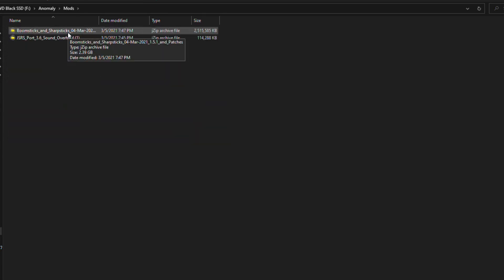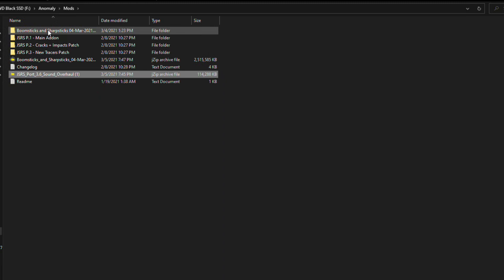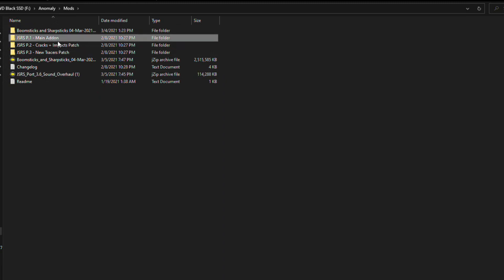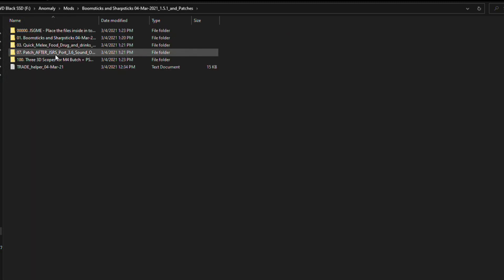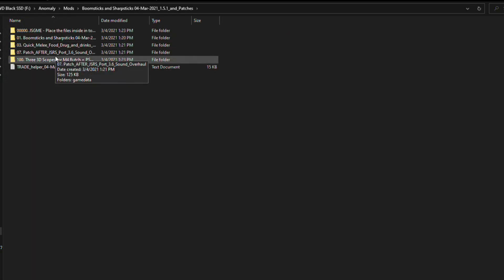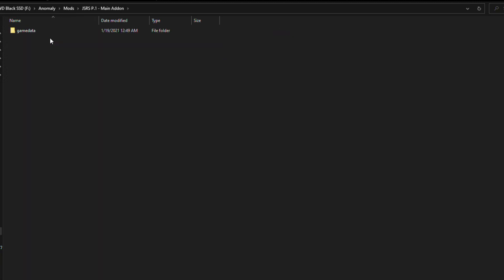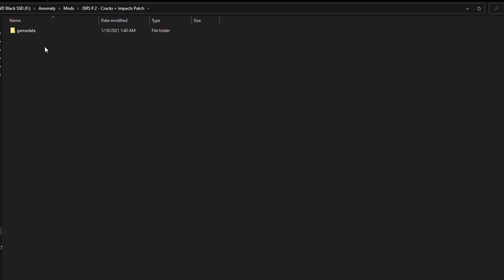For installing a mod in JSGME you'll want to extract your add-on and paste its contents into the JSGME mods folder. With your add-ons extracted, you're either going to want to take the folders that are right here, or folders that are inside.